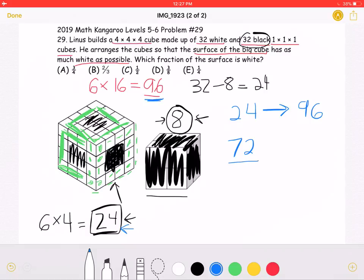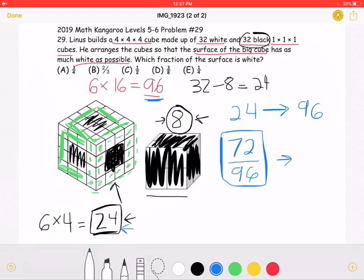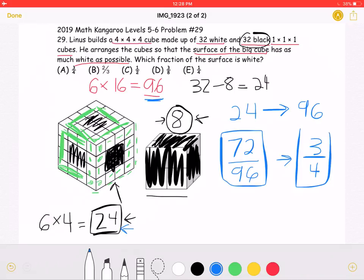We have 24 black faces being seen out of the total surface area of 96. Subtracting 24 from 96, we get 72 white faces out of the total 96 faces. Dividing both by 24, we get 3 fourths of the surface of this 4x4x4 cube is white, which is answer choice A.